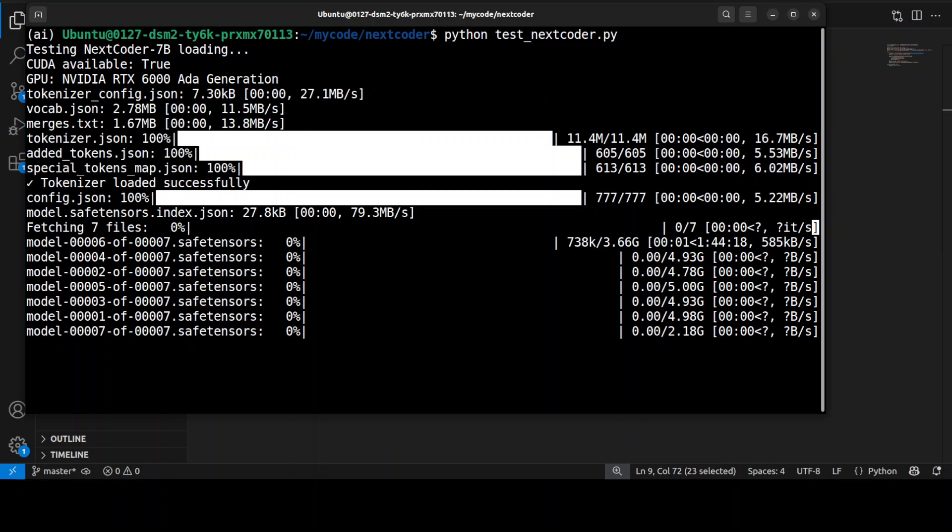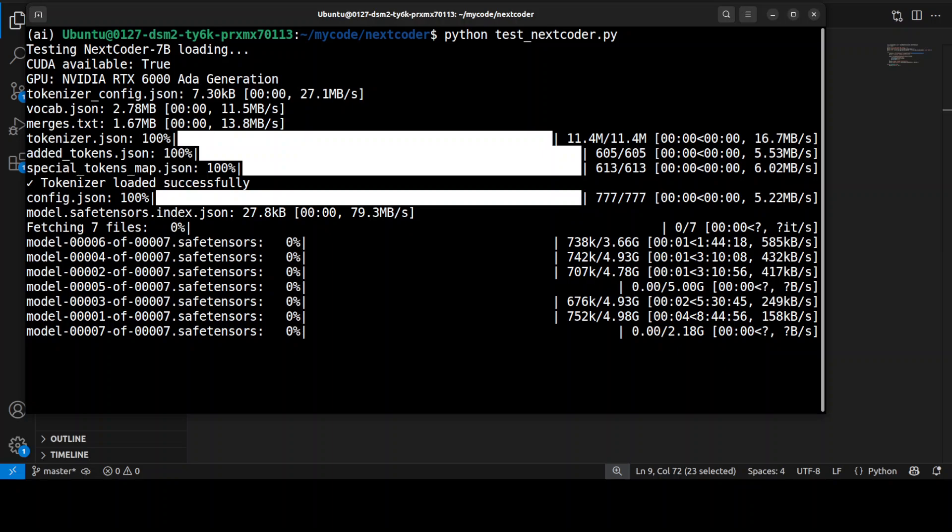And you can see that the model is now being downloaded, so let's wait. There are seven shards of it, by the way.